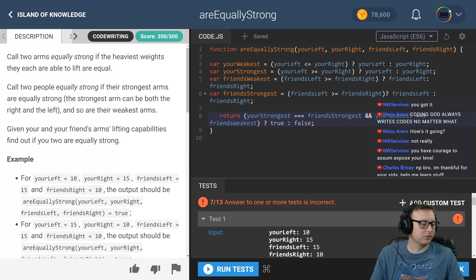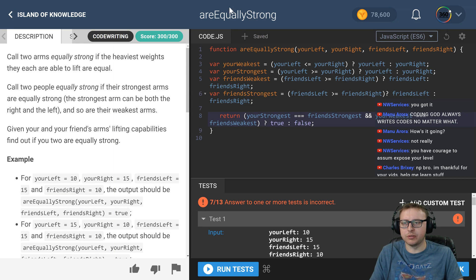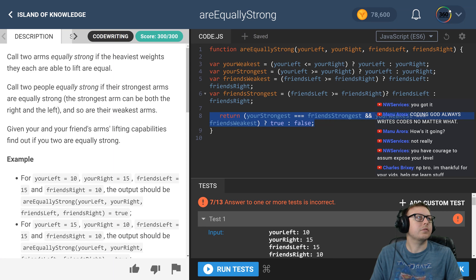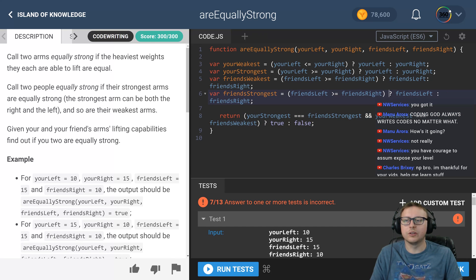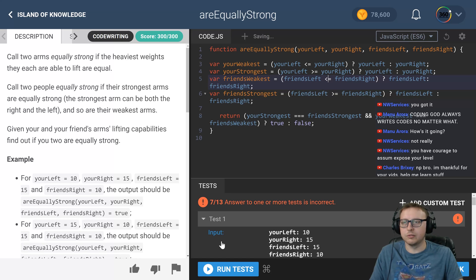Let's check: `yourWeakest` - `yourLeft` less than or equal to `yourRight`... Let's see if maybe the ternary messed it up - I'm pretty sure I have a syntax error somewhere. Yeah, there's a syntax error. Let's check: `friendsLeft` is greater than or equal to `friendsRight`, `friendsLeft` colon `friendsRight` - that looks okay. And here - that needs to be less than or equal. All right, we should be good now.